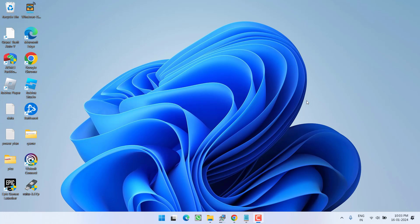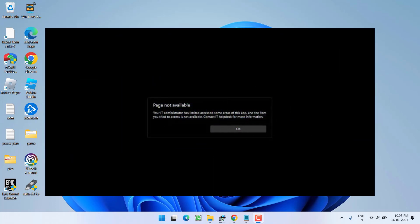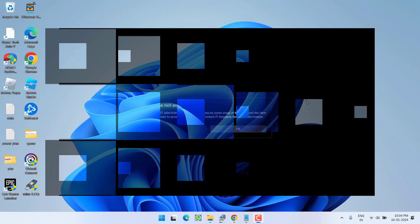Hey friends and welcome back to my channel. This video is all about fixing the issue with Windows Security. Whenever you launch it, you get the error 'Page not available - Your IT administrator has limited access to some areas of this app and the item you tried is not available.' So without wasting time, let's go ahead and directly proceed with the resolution.